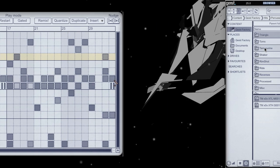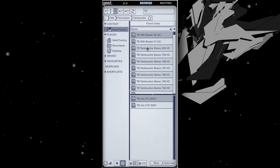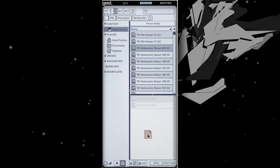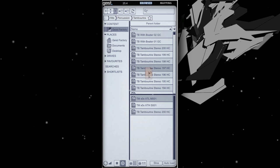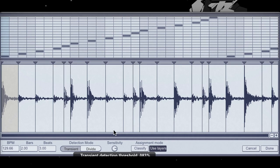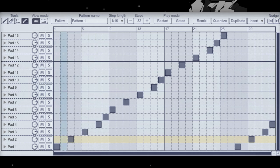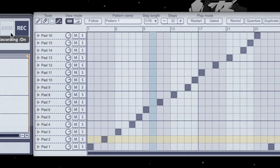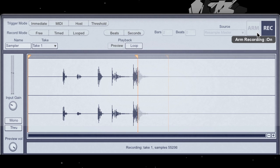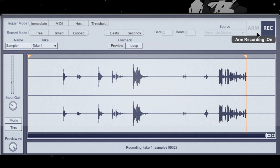From managing and auditioning samples, to slicing loops and assigning to pads with a single click, Geist has been designed to work efficiently and quickly.